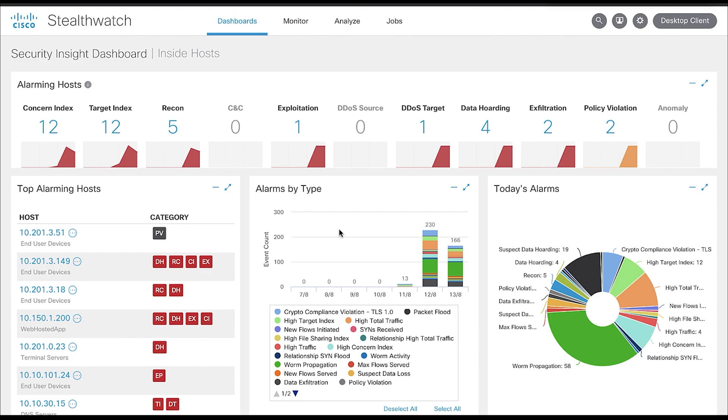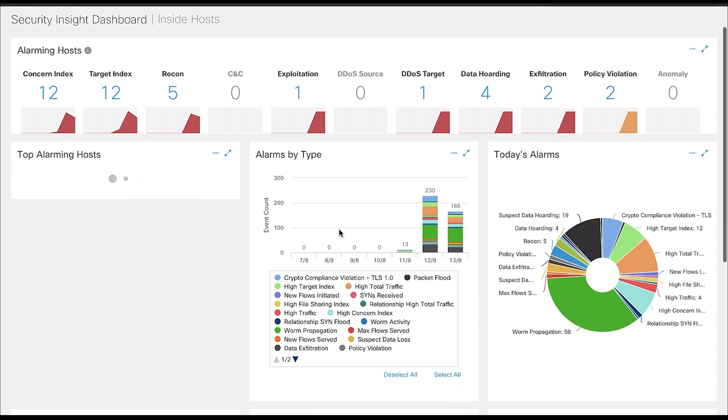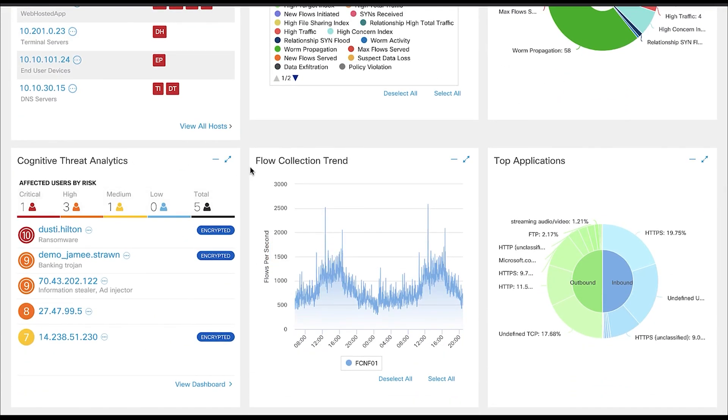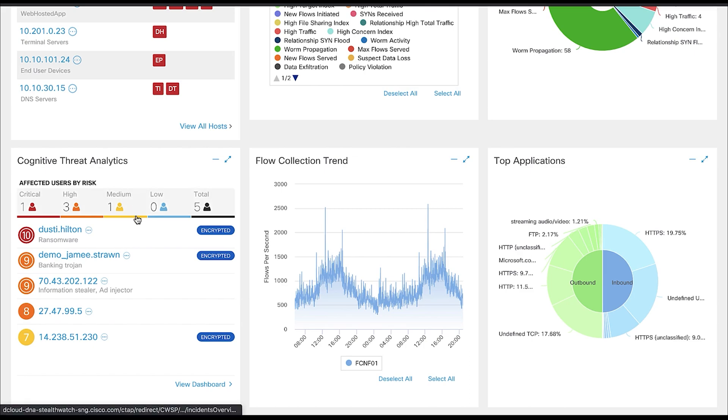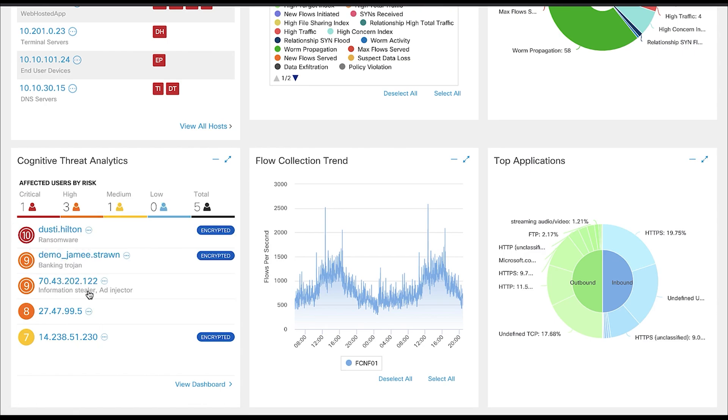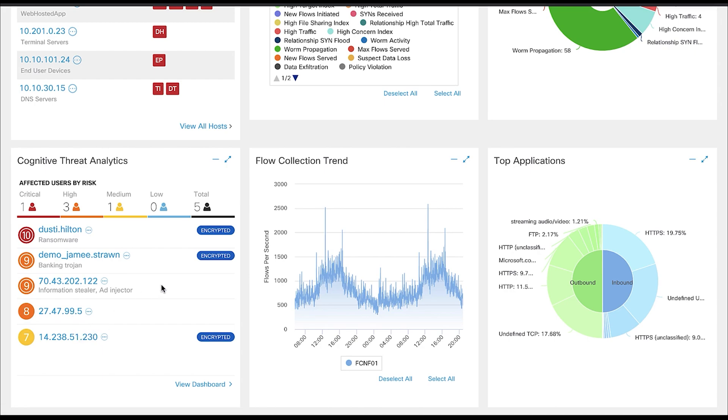What we see here is a Stealthwatch dashboard. The section we're interested in is this little widget down here called the Cognitive Threat Analytics. This represents our cloud-based machine learning, which is used to detect and classify threats in a network. Next to each host, we see a number between 1 to 10, which represents the threat ranking, with 1 being the least risky and 10 being a confirmed threat.